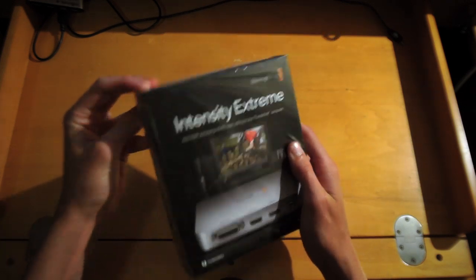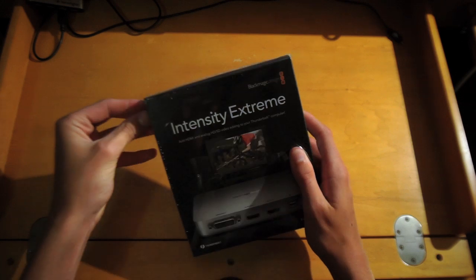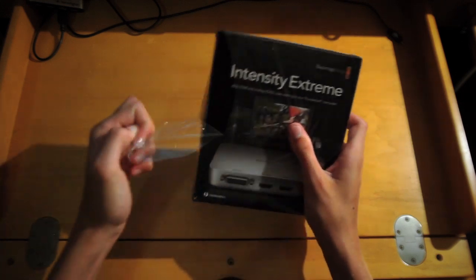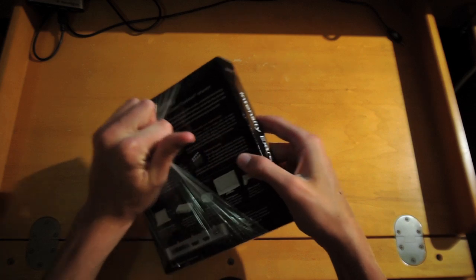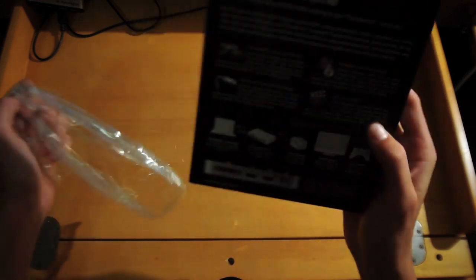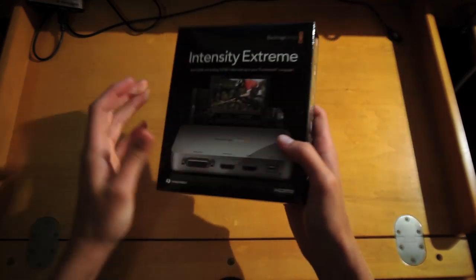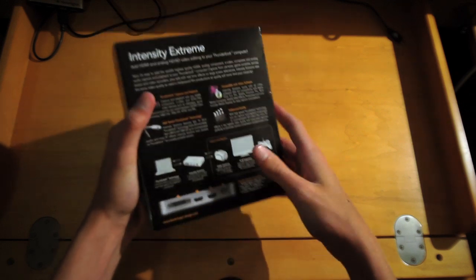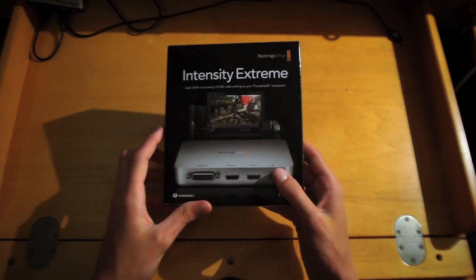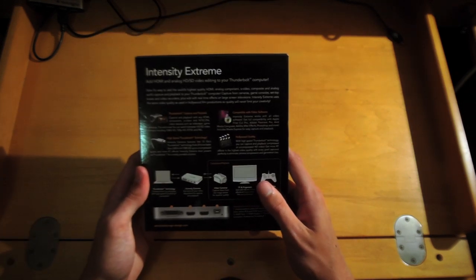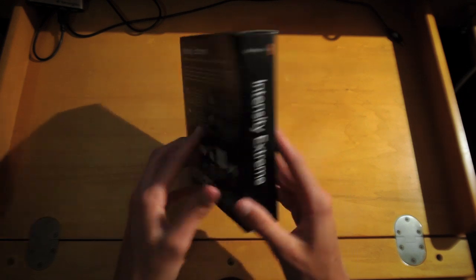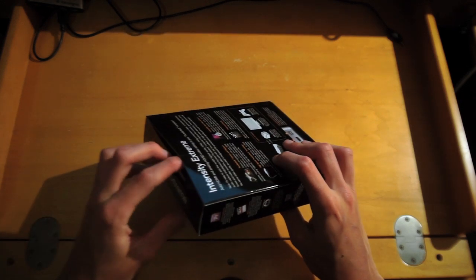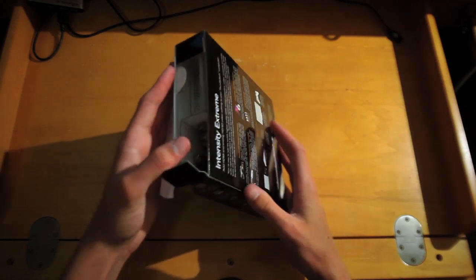I'm going to go ahead and attempt to open this with my finger. There we go, that was better than I expected. Toss that there. This is what the box looks like. Everything is in this box that you need except for the Thunderbolt cable, so I'm going to go ahead and open it.